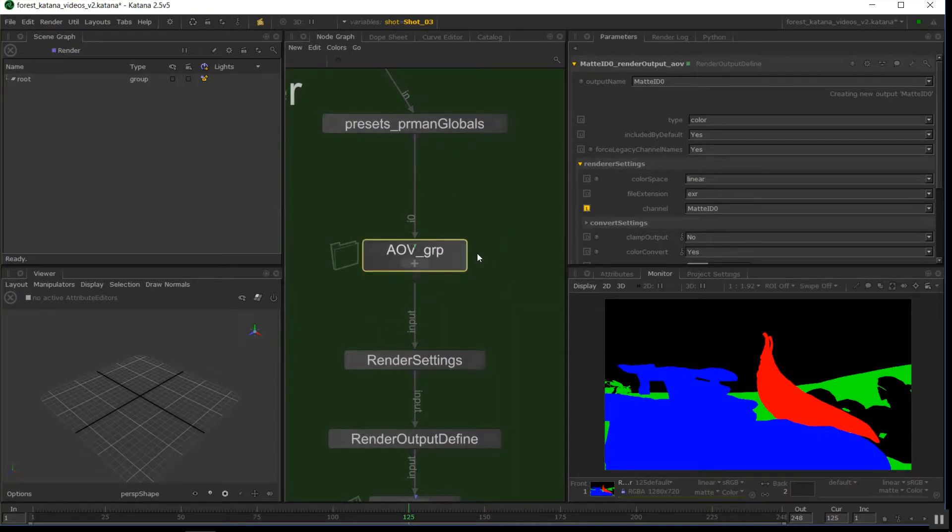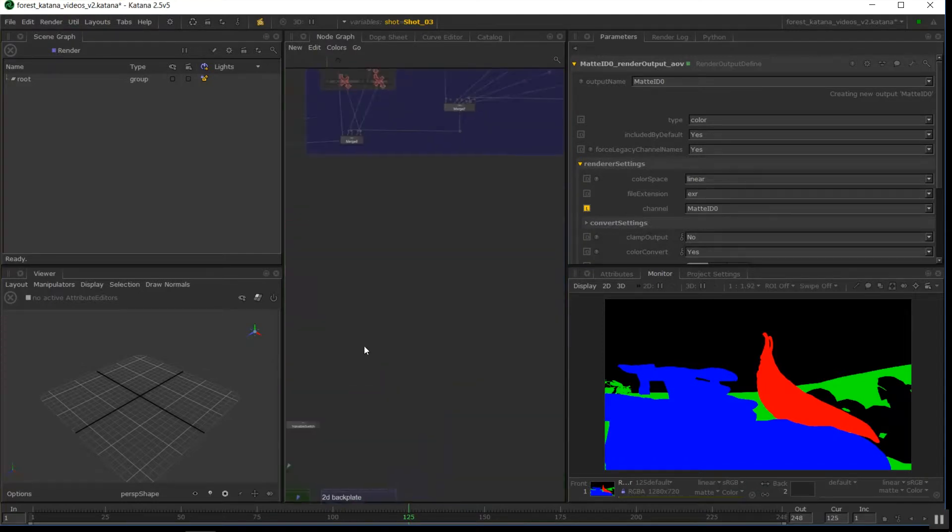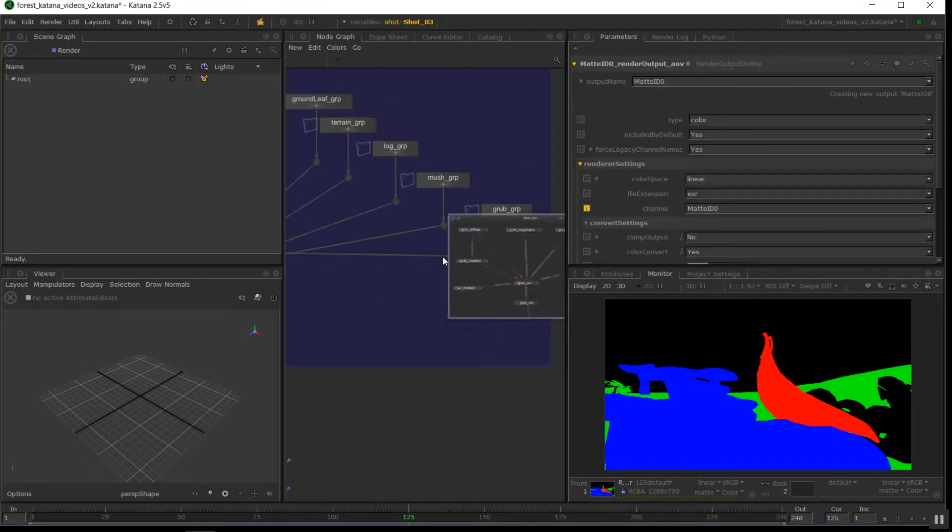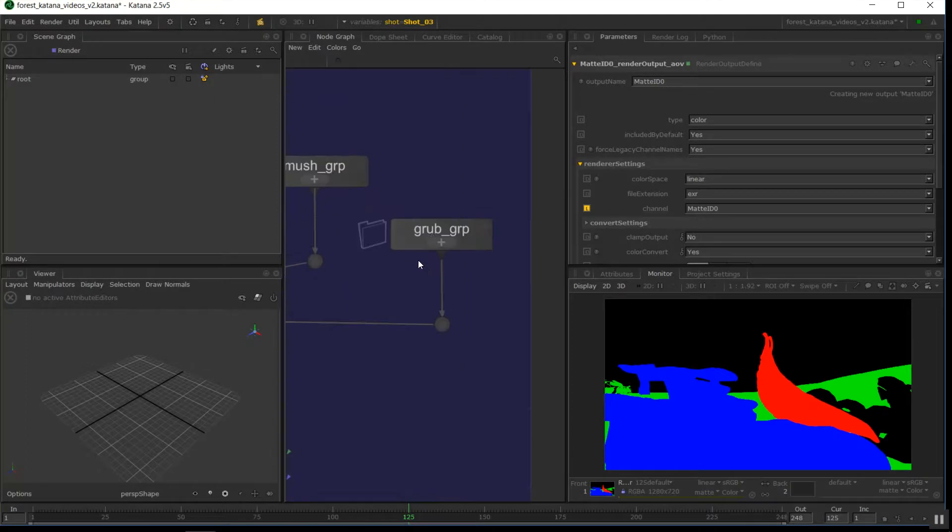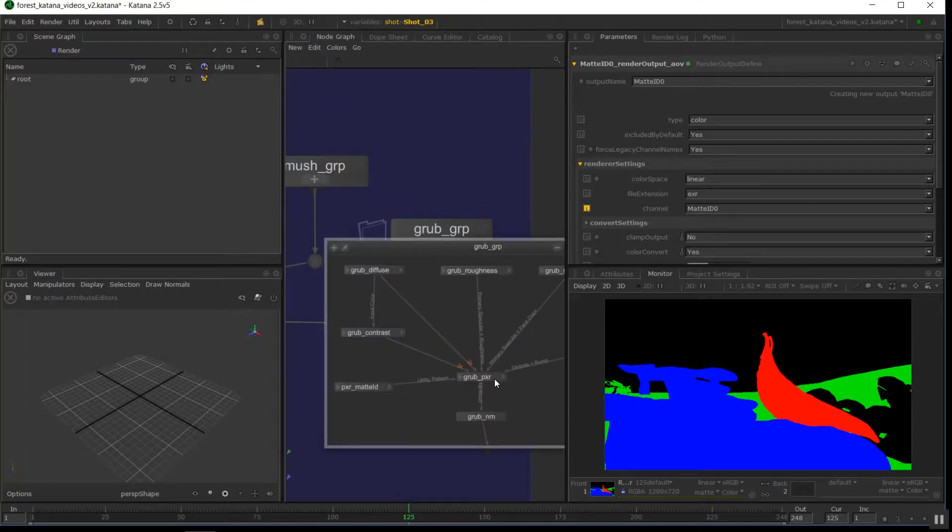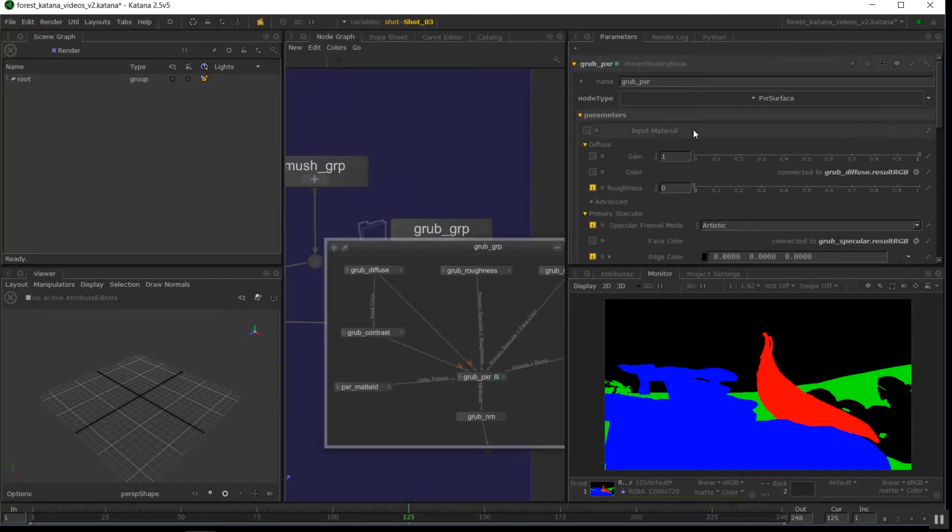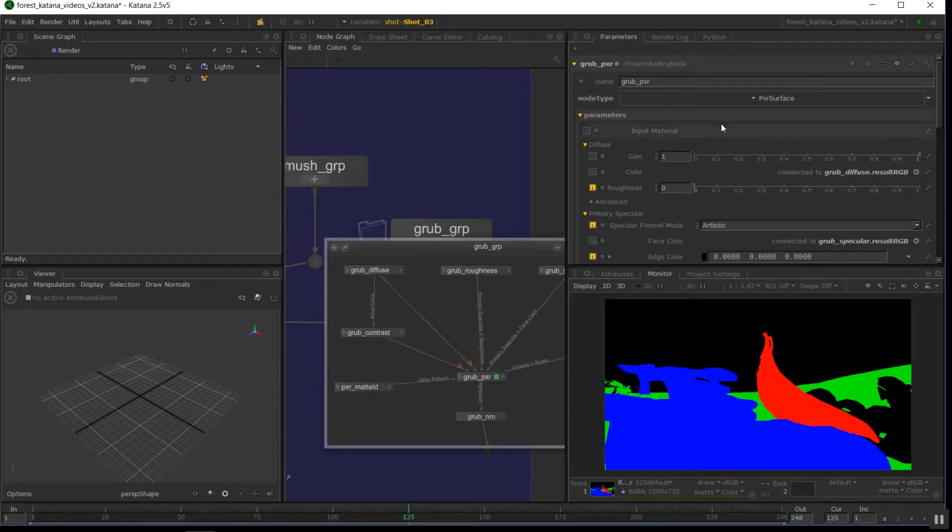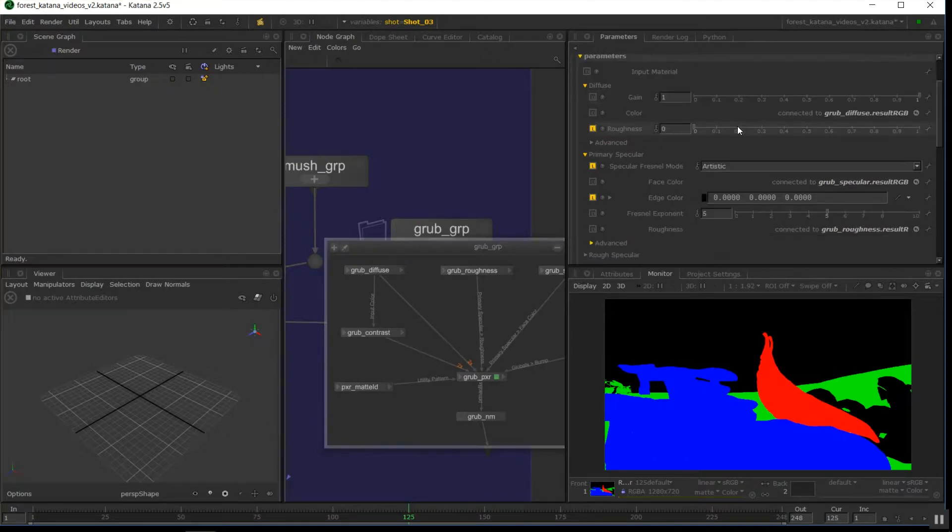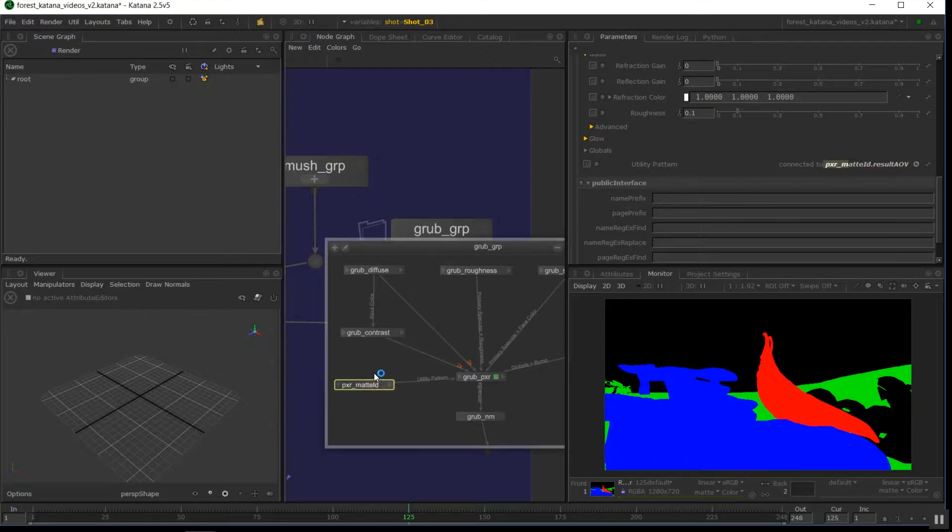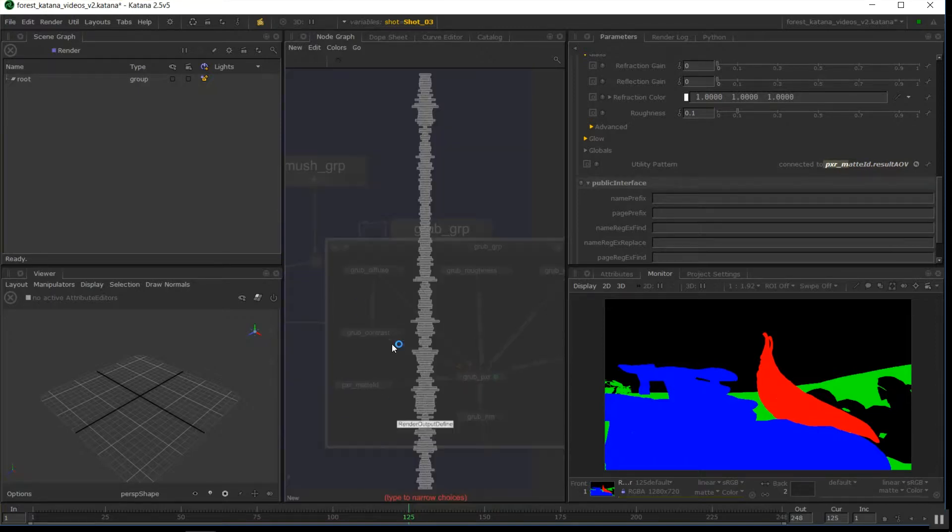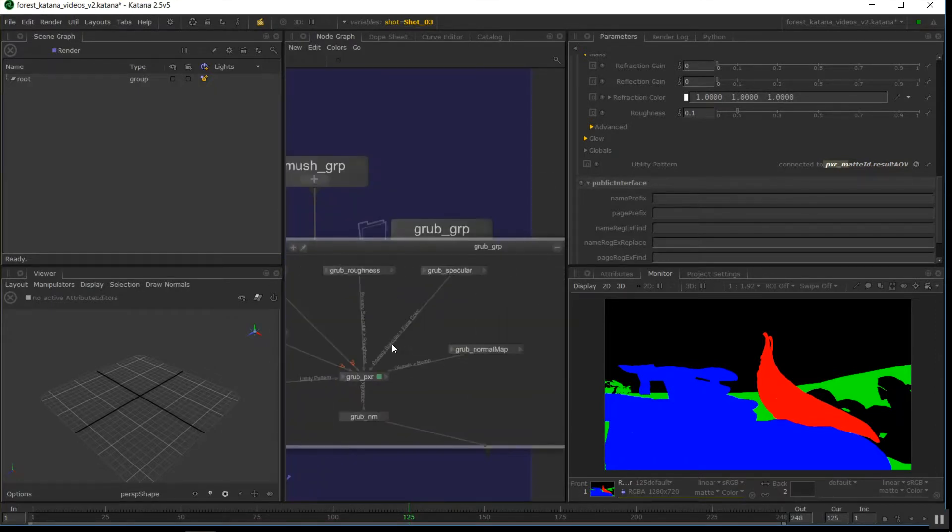The second part we're going to do is in the materials themselves. So this varies a little bit depending on the type of shaders you're using, and it took a bit of research to work out how to do it with the PXR surface, because it's a little bit new at the time of recording. The input at the bottom called utility pattern, we need to connect a PXR mat ID node to this. So this is a PXR shading node, a PRman shading node, and we convert that to a mat ID.